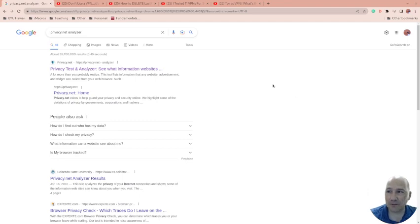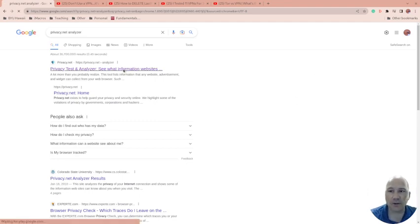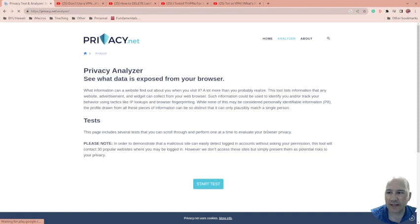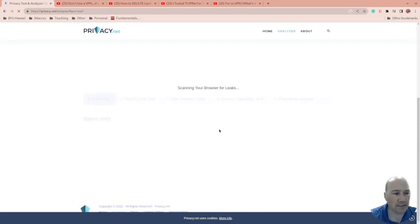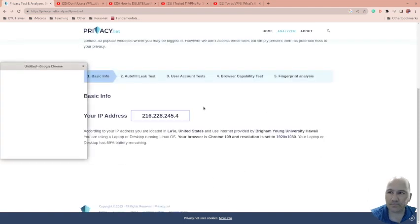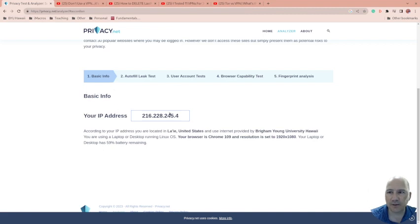First, I do not have a VPN going right now. I'm going to go to this test site, this privacy.net test site, and I'm going to start this test. And if you see here, the first thing it's going to do is check and it found my IP address right off the bat.